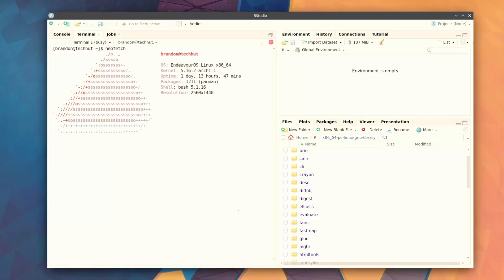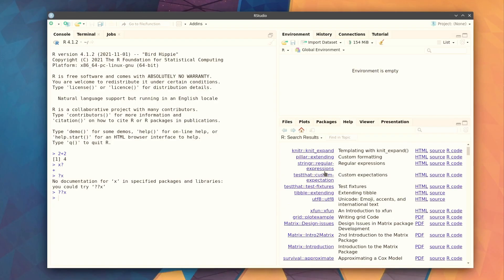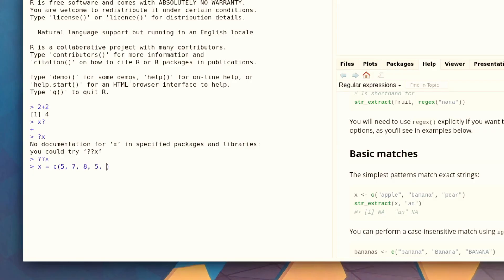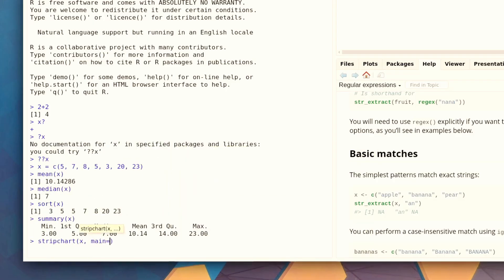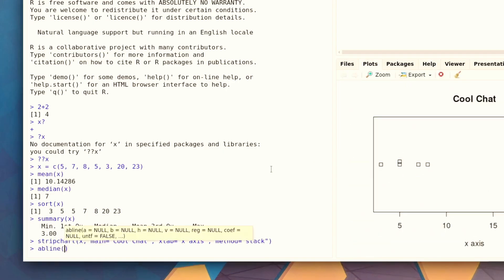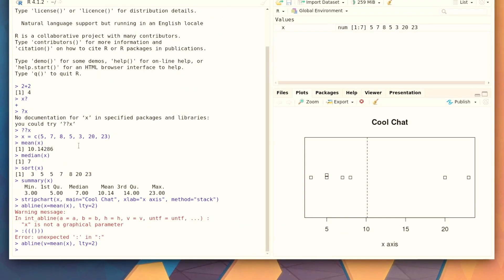Coming in at number three is R Studio. This is a recent discovery of mine, as it is required for my geostatistics course. In the simplest terms, this can do everything a scientific calculator can do and way more. R Studio is a graphic utility that helps you better interact with the R programming language — a language environment for statistical computing. You can set data sets to a variable to easily perform various statistical functions and create graphs. The syntax is really easy to understand and easy to pick up.